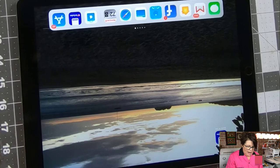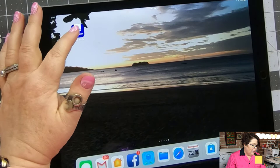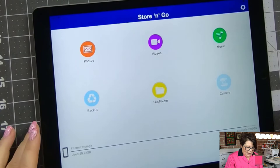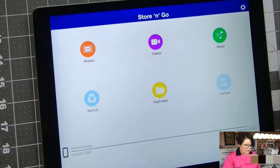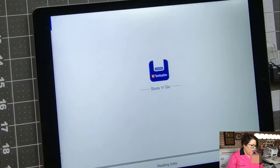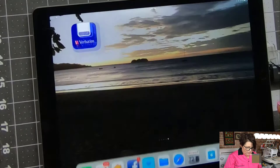So let's look at the iPad and figure out how we're gonna do that. The first thing you need is a little program — you can go to the App Store and it's called Verbatim Store and Go. It'll store photos, videos, music, do backup, file folders and camera, so it basically does everything for you. You want to take this end and plug it in like that, and now you are ready to go. It's gonna read the data when you first plug it in.